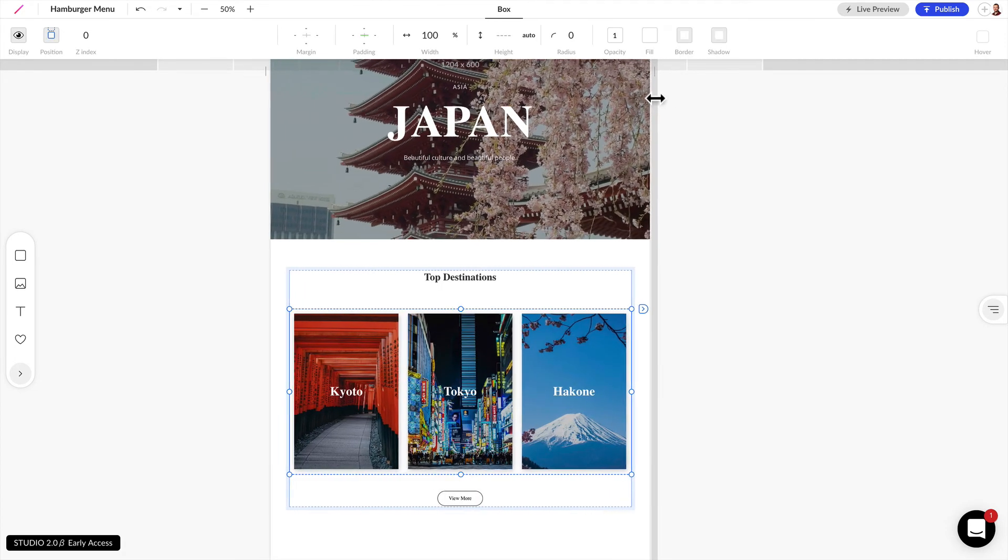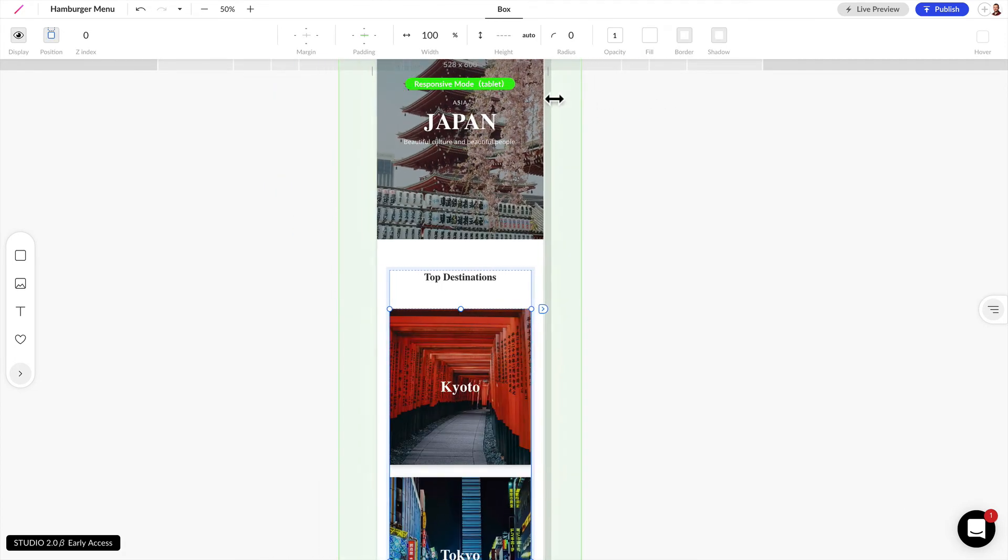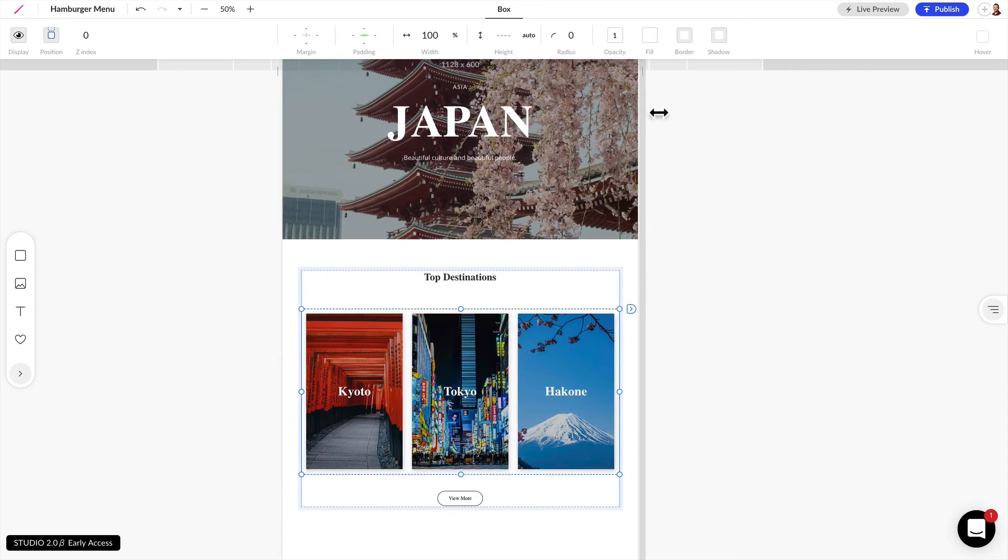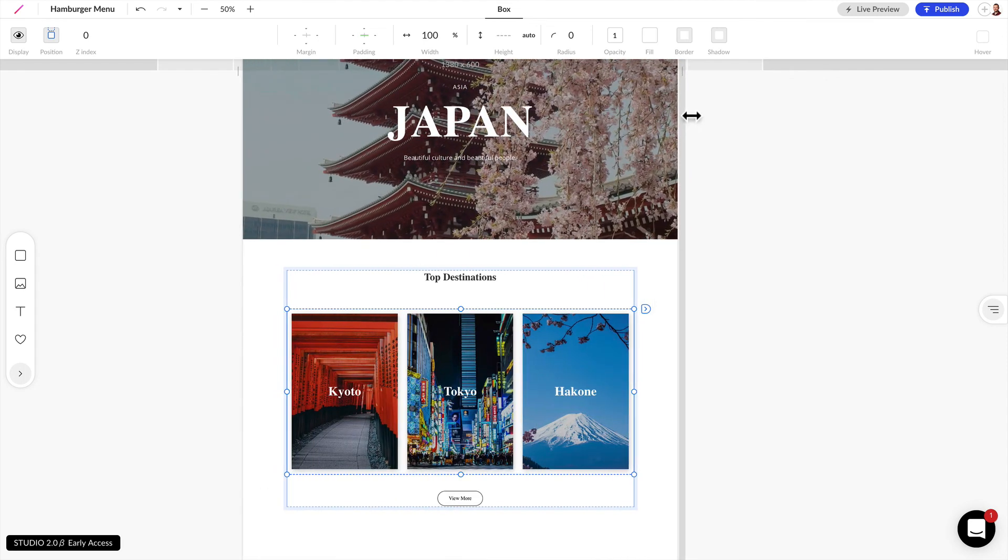And that's a quick look at how responsive design works in studio. In the next video we're going to go into the details of how to make this work.